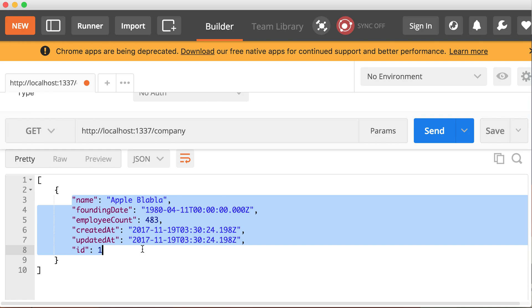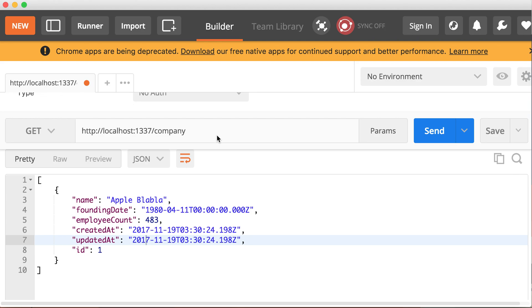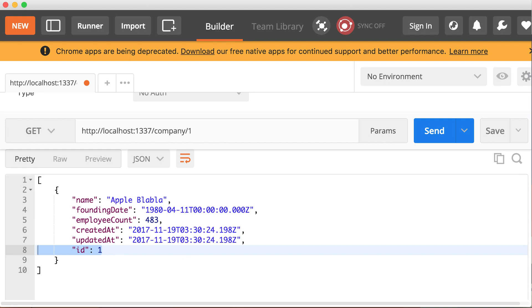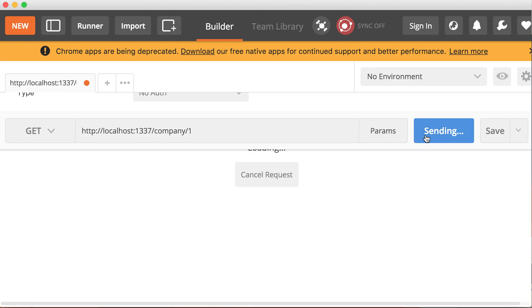Now if I wanted to get just information about this company here, you can say company slash the company ID. So the company ID here is one. So if I just want to get information about the company whose ID is one, I can do it like so. So we do a GET slash company slash one, which is the ID. Let's see what we get.